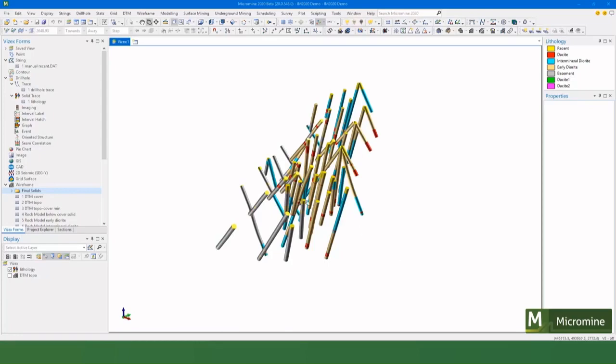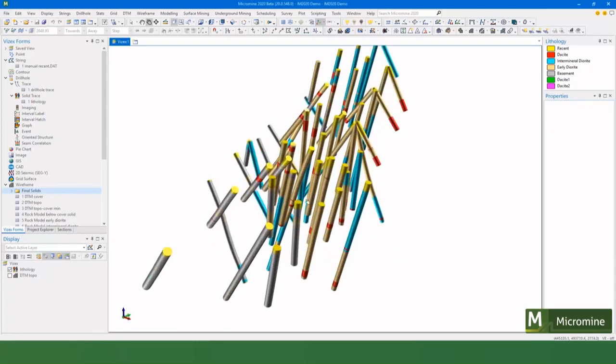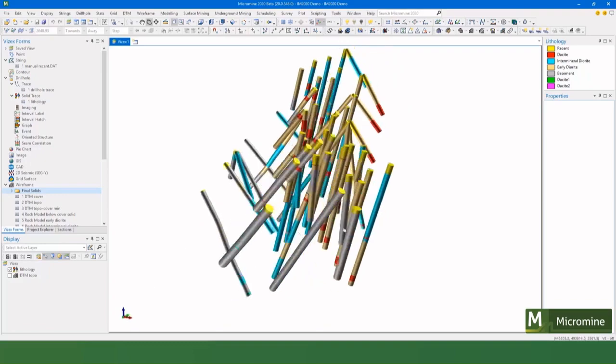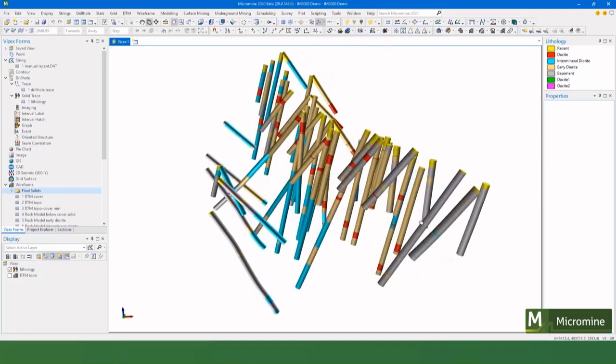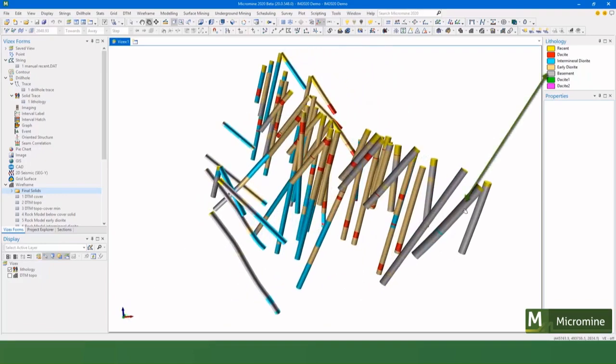Okay, so the first thing we need to do is understand the geology that we have and understand the order that the geology was deposited in or intruded into. If we look at this, we have some gray material which is the basement.